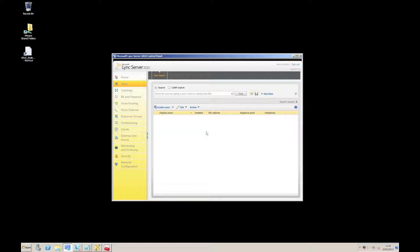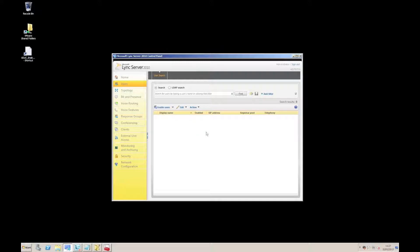So by way of example, here we are with the Link server. This version is 2010 but it's equally applicable to 2013. And in the control panel that's where we can configure and enable users.